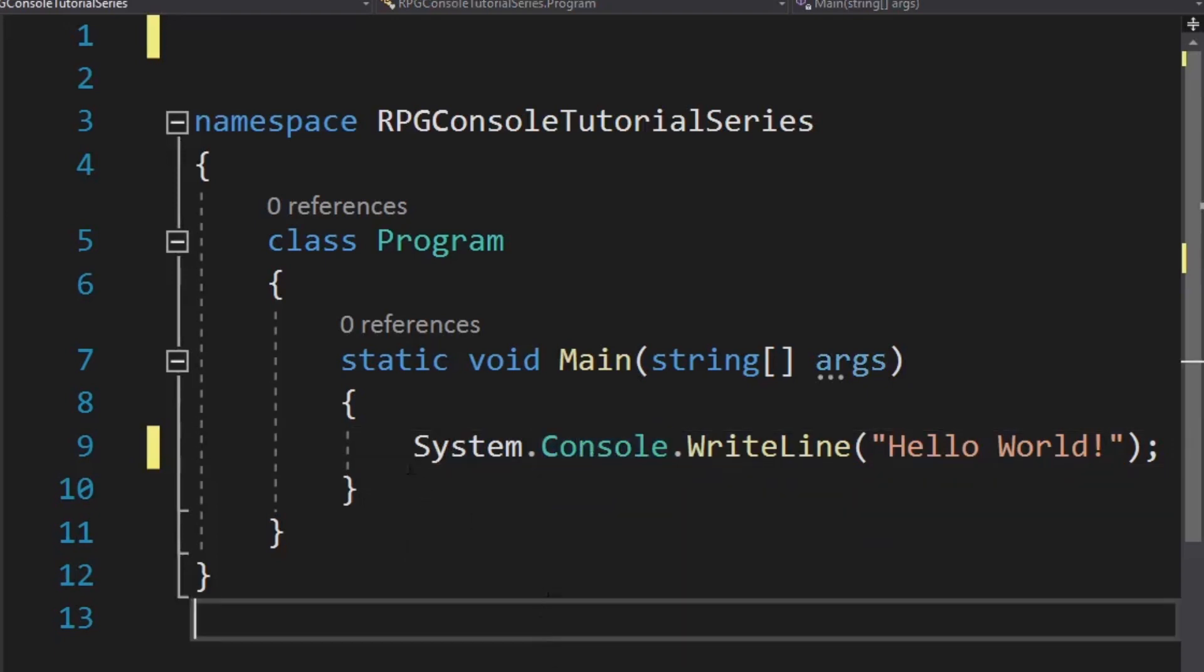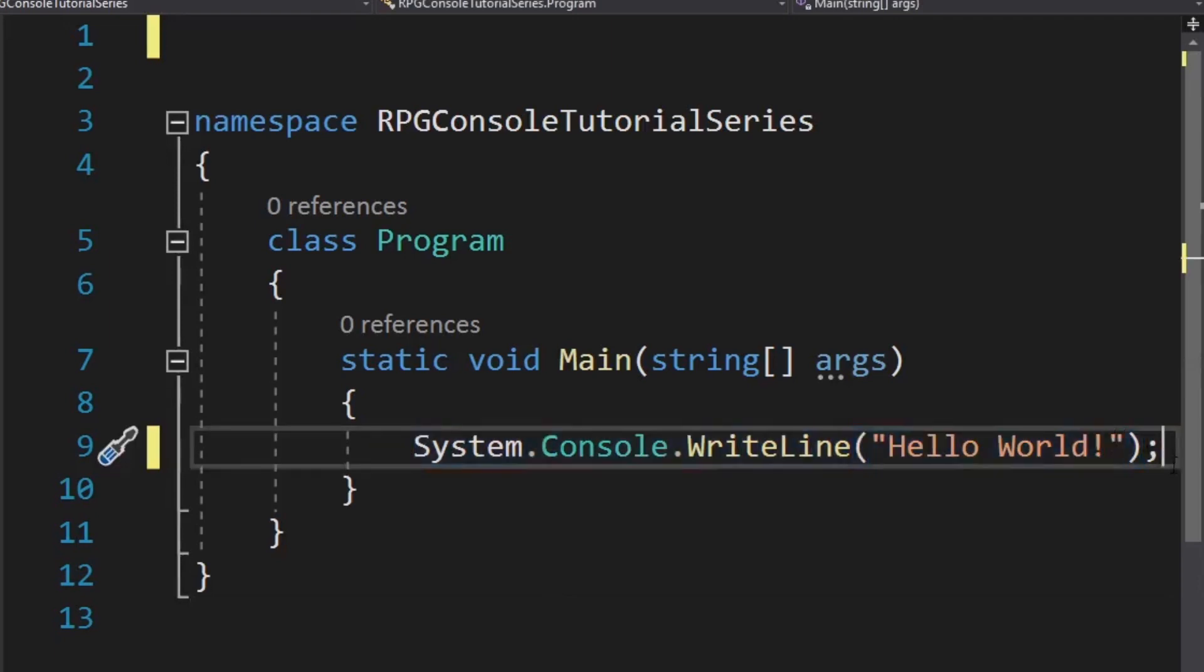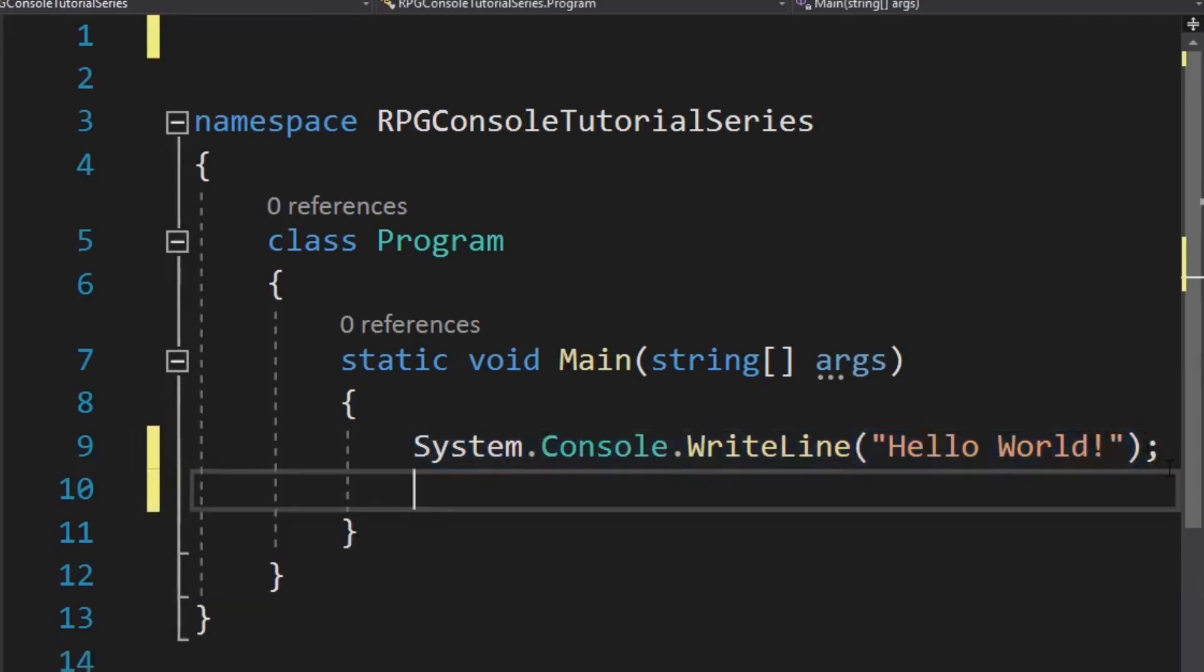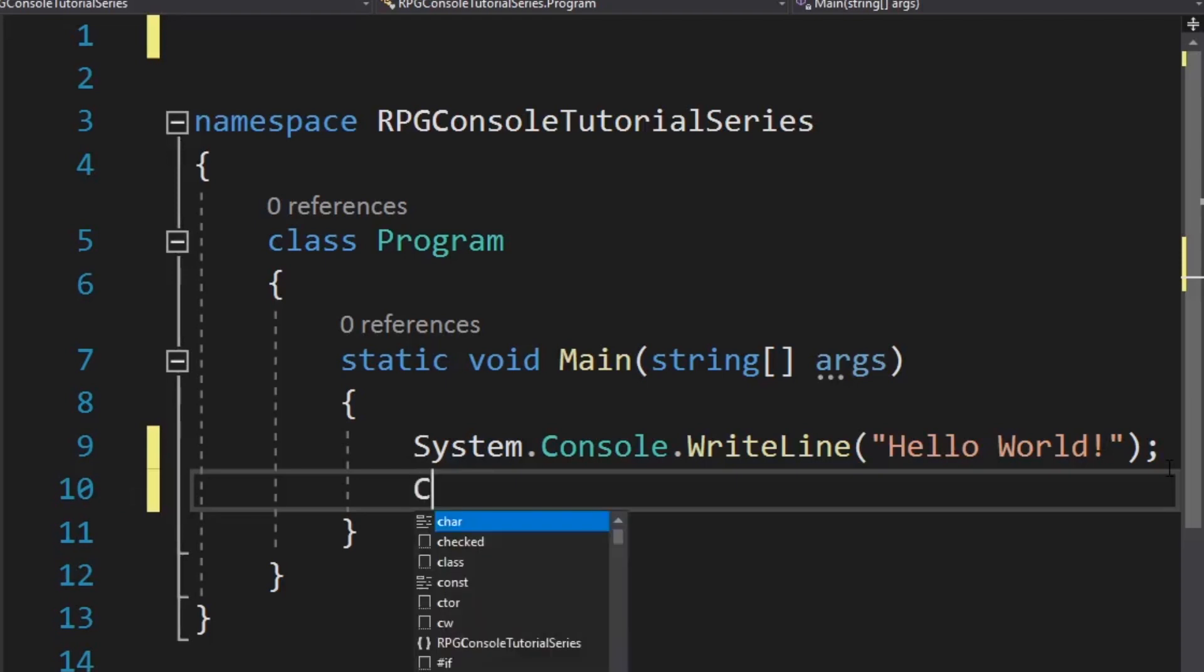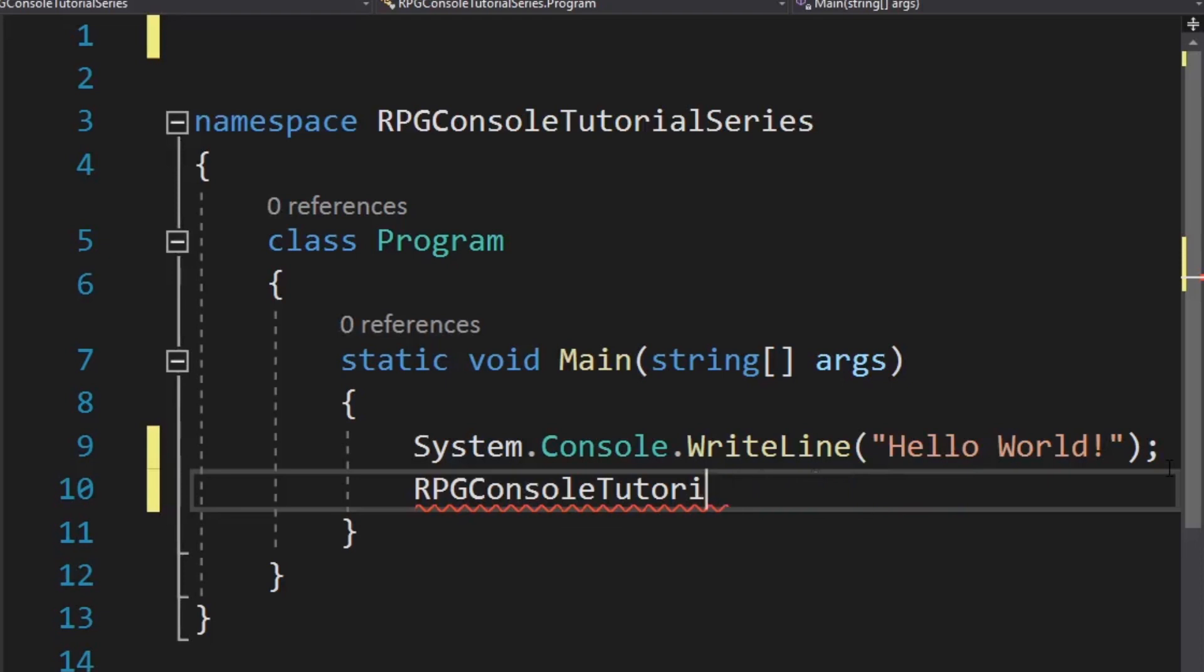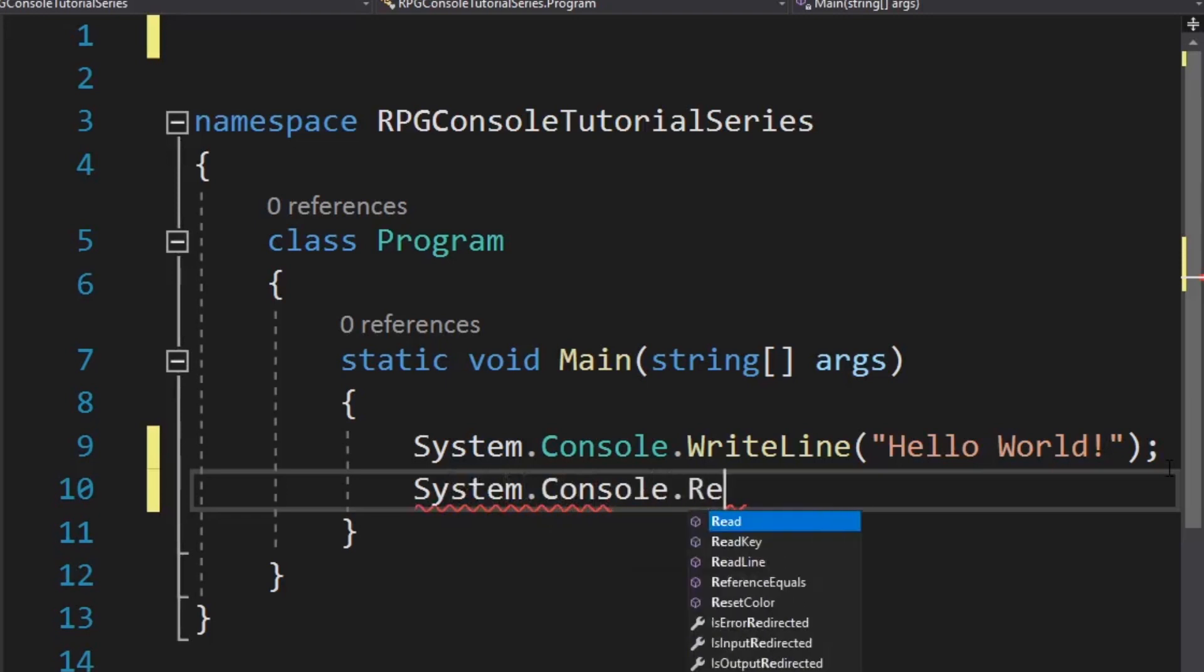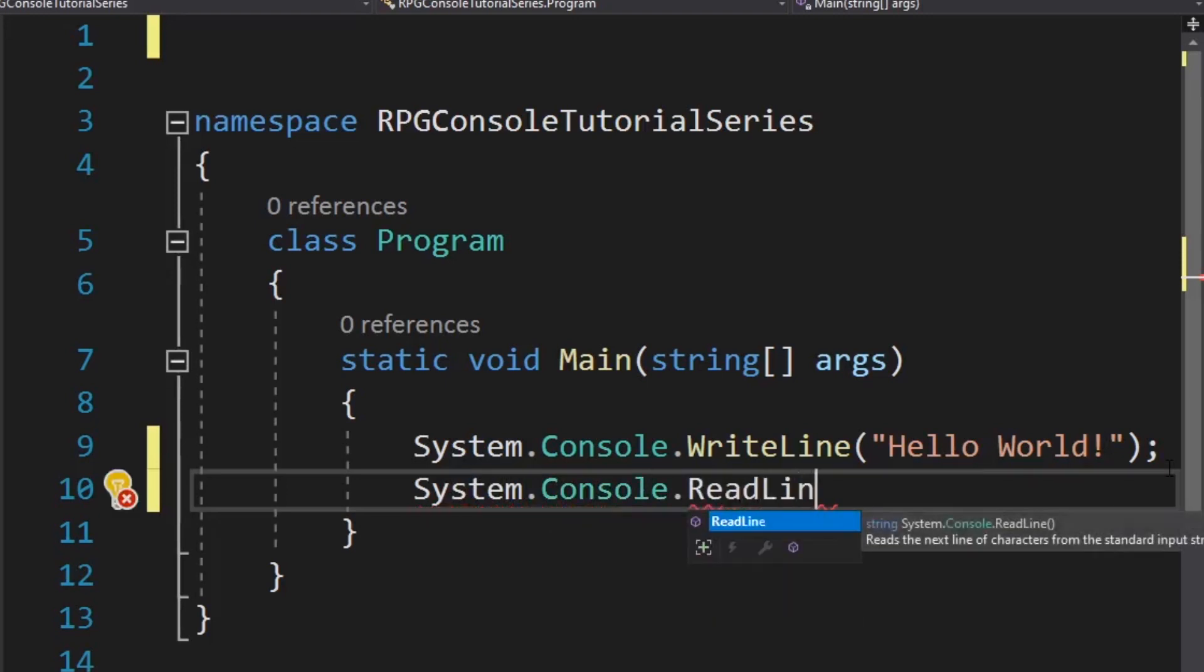This will work just fine. But if I want to do another console line down here, let's say I want to read, what just happened? Oh, you see, it has no idea what to do. So I have got to write system.console.readline.